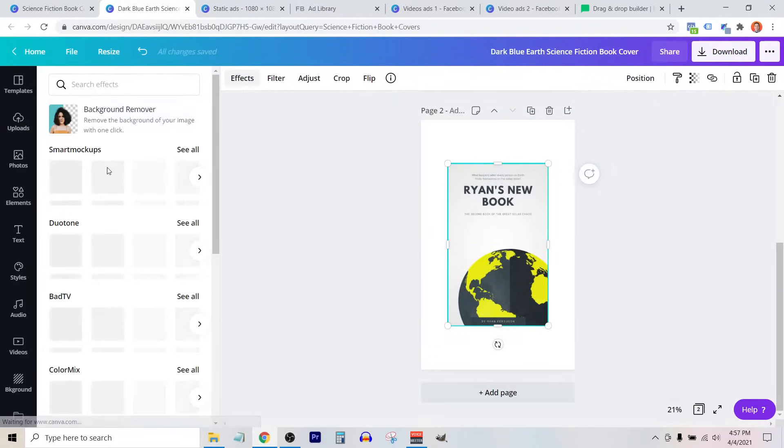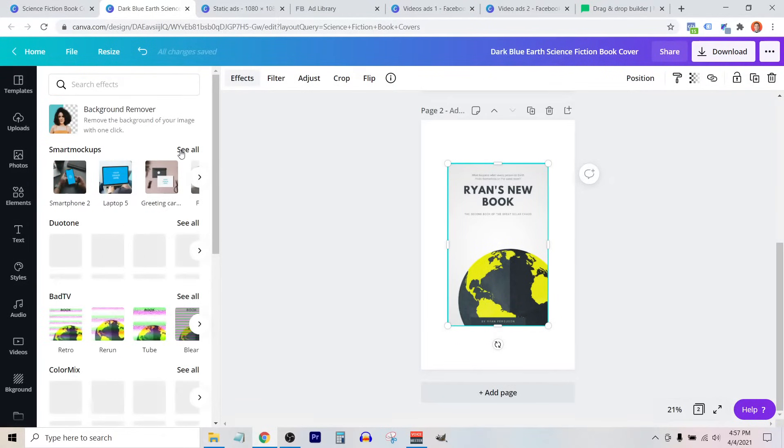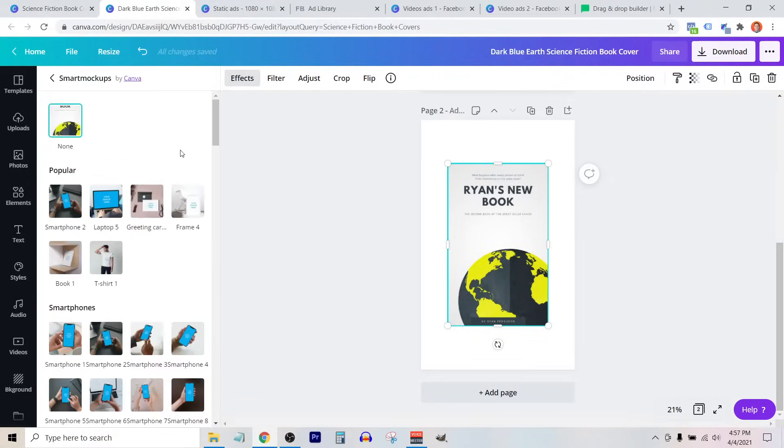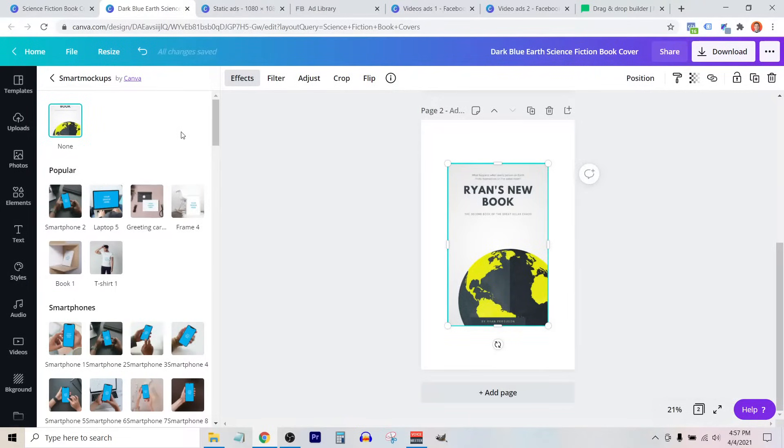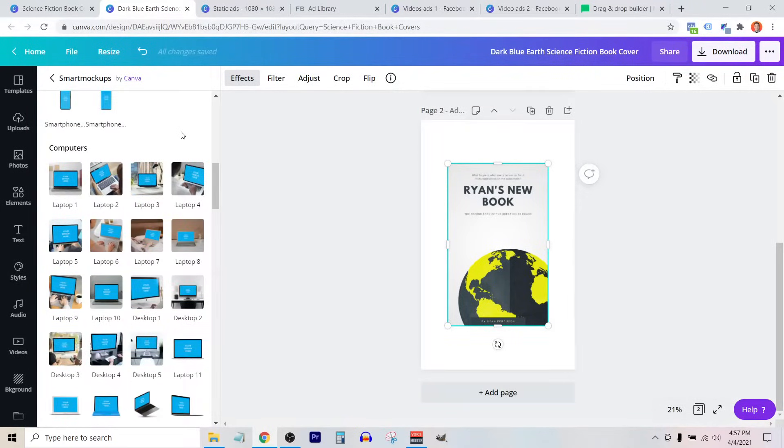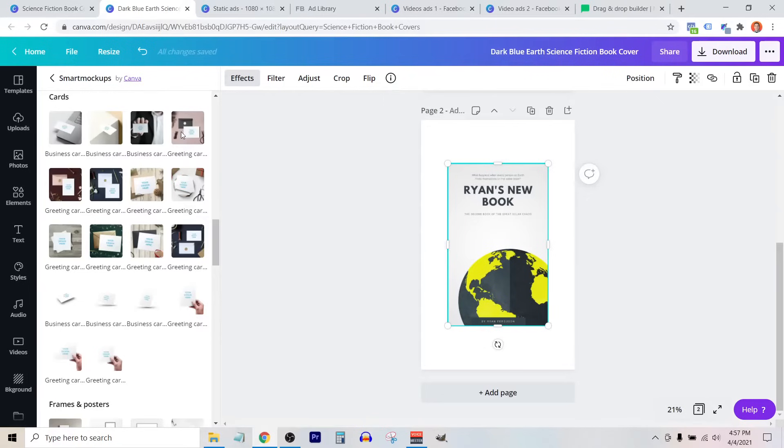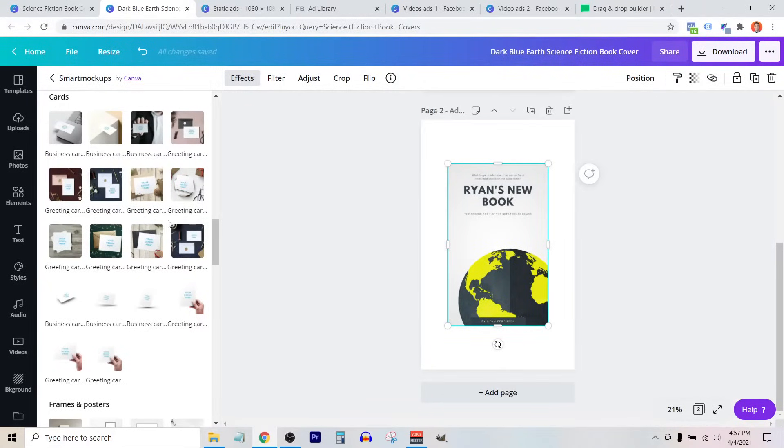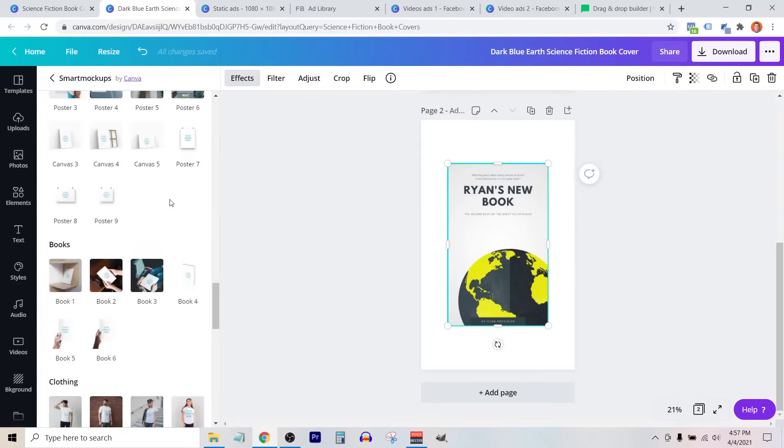Once we've re-uploaded this into our canvas, we're going to go to effects. Under smart mockups, we're going to select see all. These are all of the 3D mockups that Canva provides that we simply click onto, and our design file will be added as a mockup on top of that.